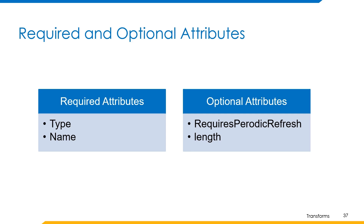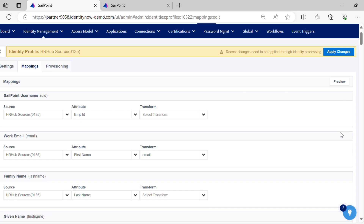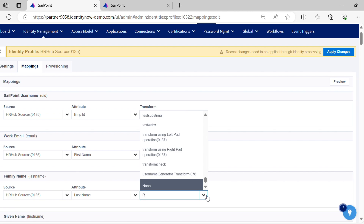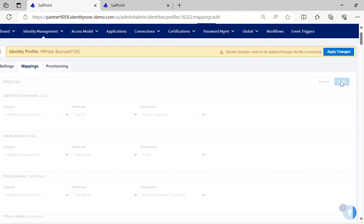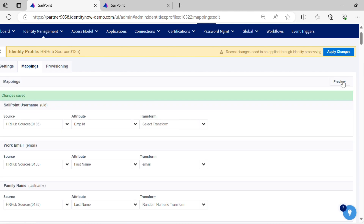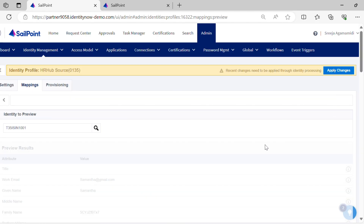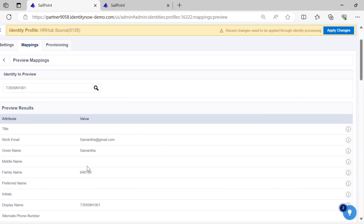Let's have a quick demo on how this transform works, and then we'll move to the next part to understand other transform operations. We have already seen the JSON body of the transform and provided input explicitly. Let's apply the transform to the last name attribute. You can see a random numeric string is returned as output.